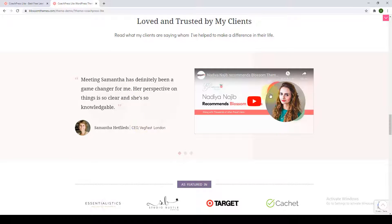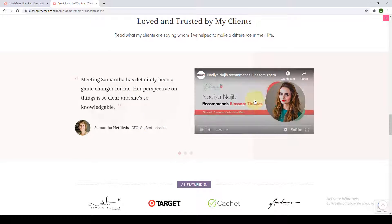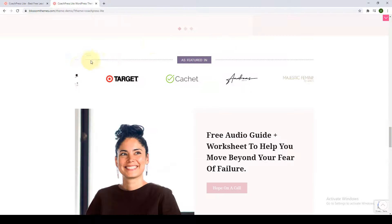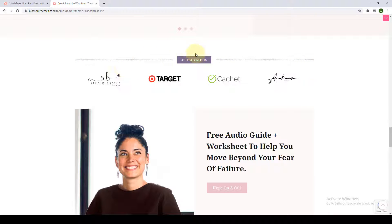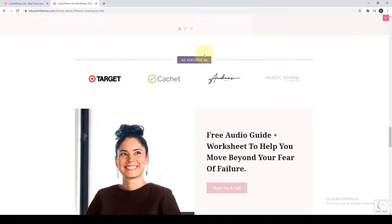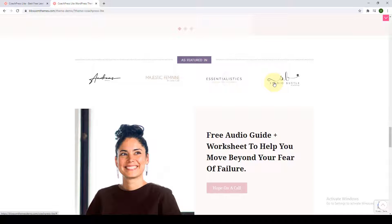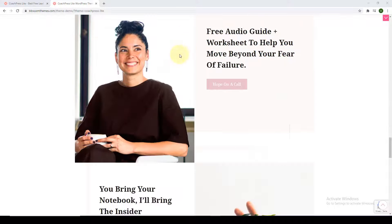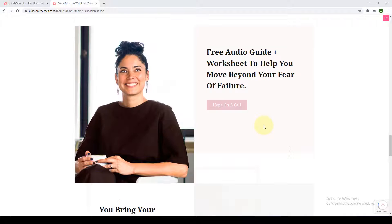You also get to add a video. Next is the client logo section — this is another way through which you can build your brand credibility by featuring the logos of all the clients you have previously worked with. Next is the call to action section, where you can easily add some catchy lines and urge your visitors to take action — you can ask them to check out your prices, or sign up for a consultation, and so on.